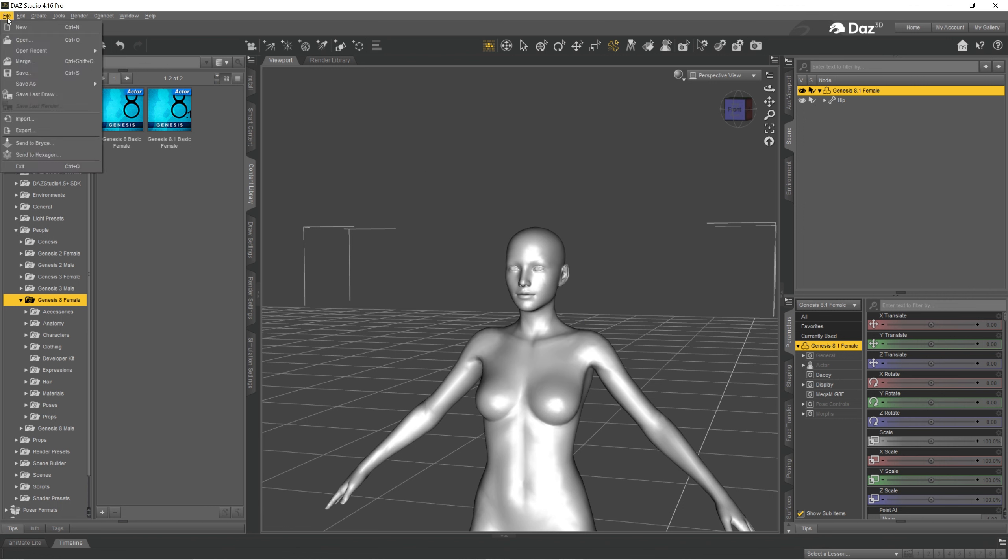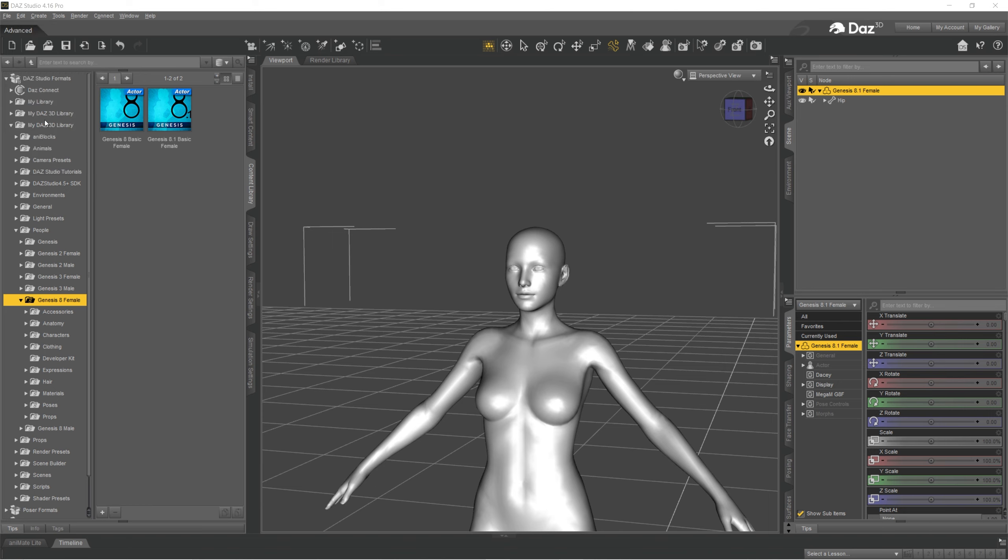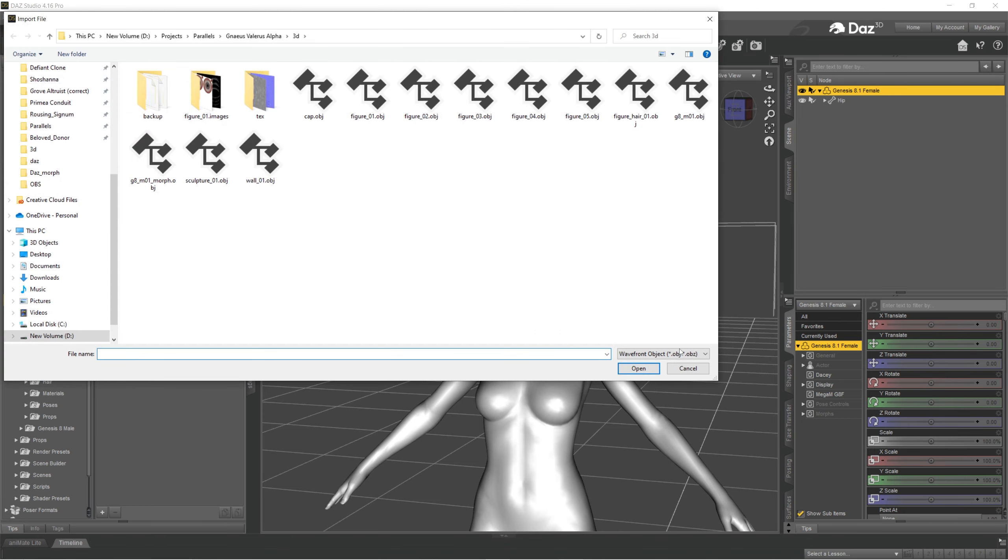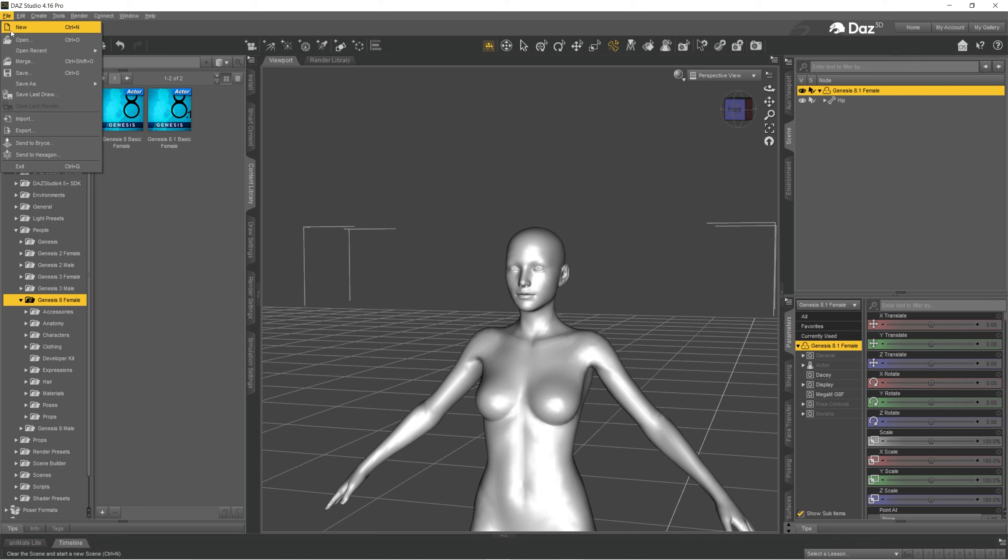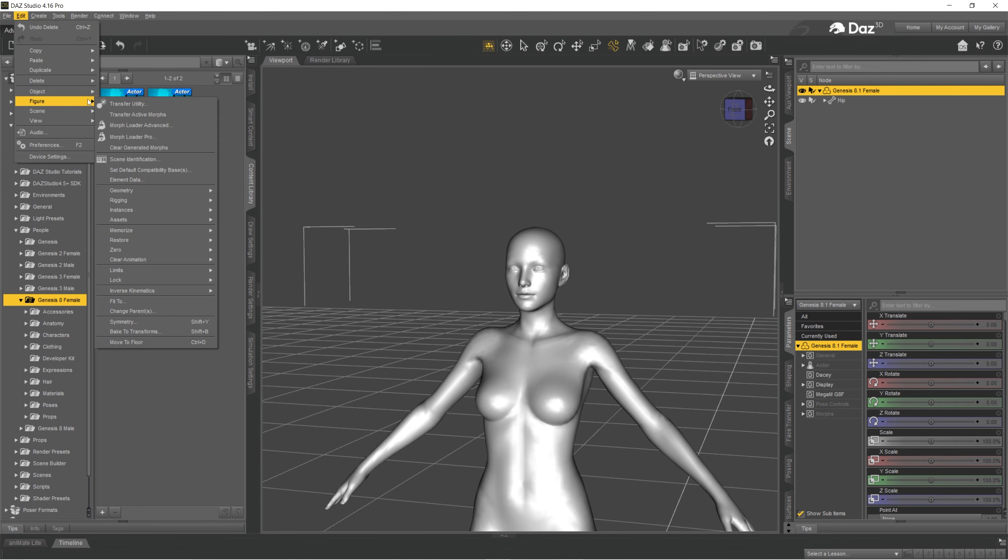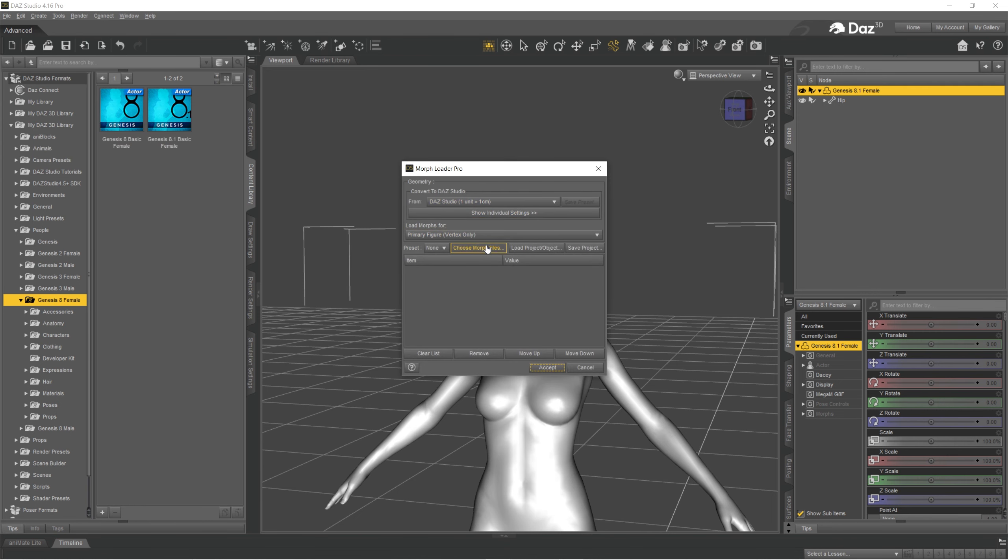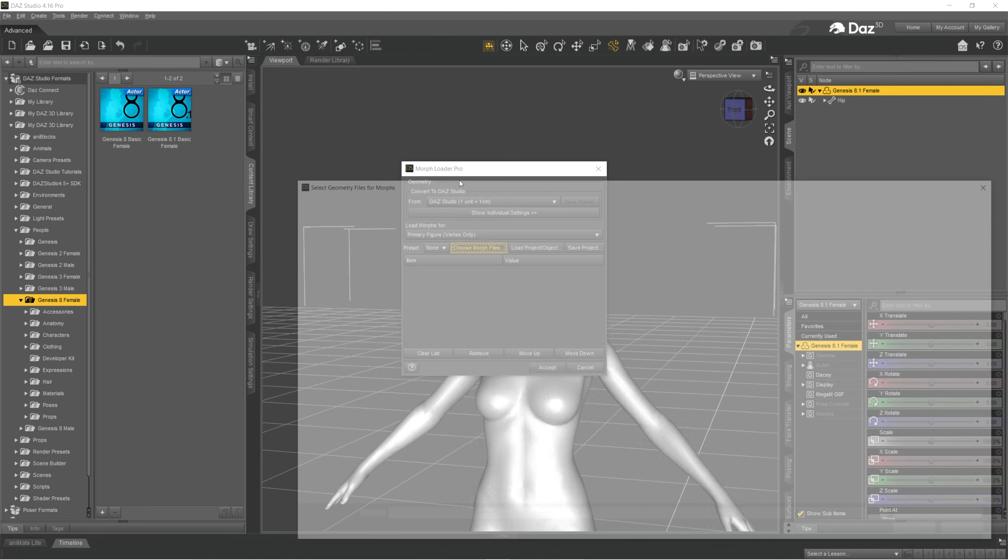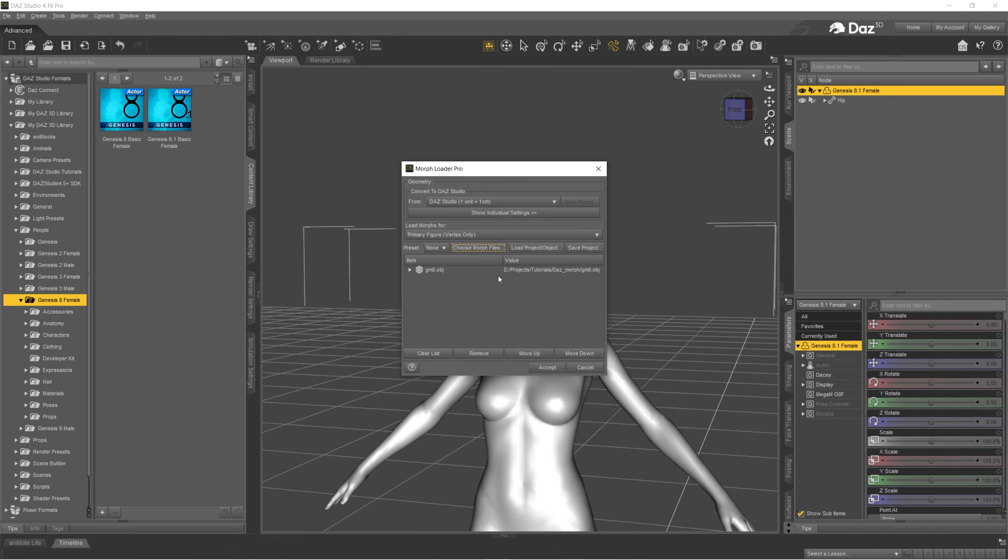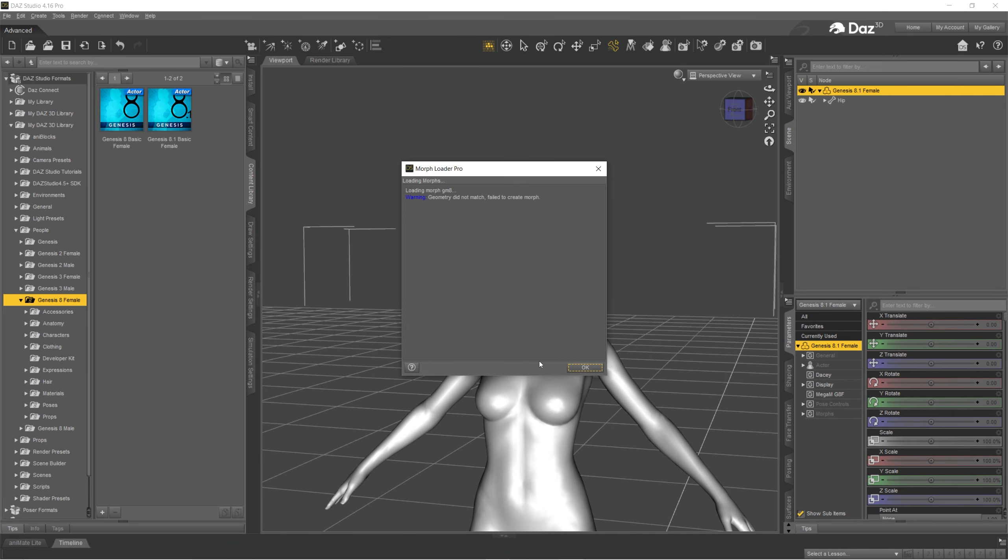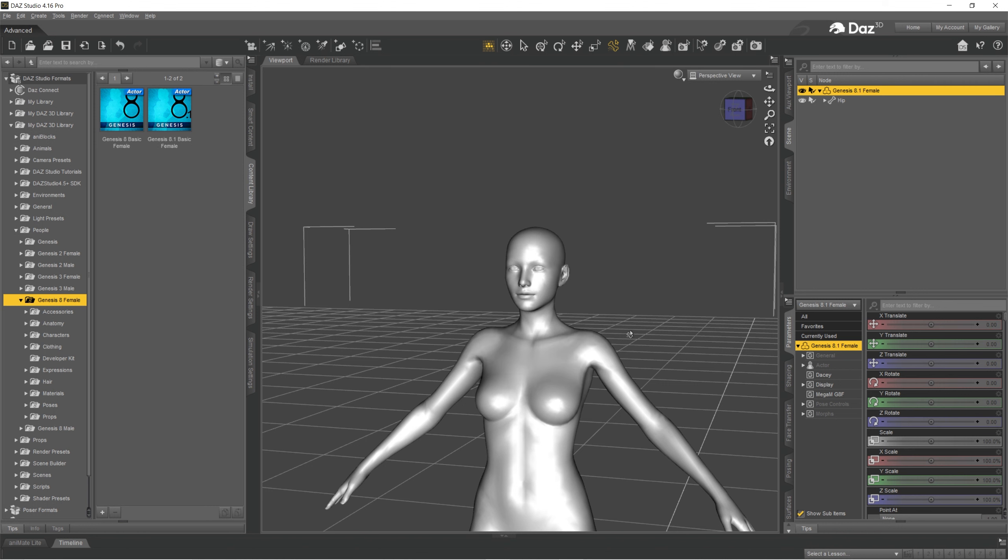If you try to change topology or bring something else, it will give you a different mistake. Now I'm going to bring different figure and that will be the result that geometry did not match. So you can't change topology. You can move it around, deform it, but you can't add more polygons.